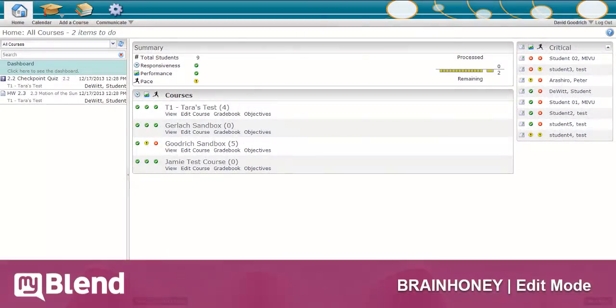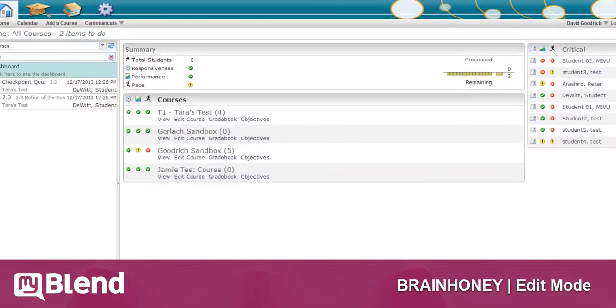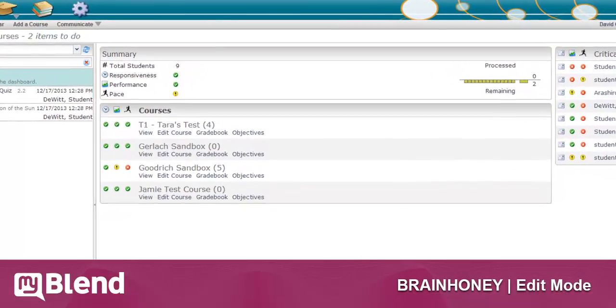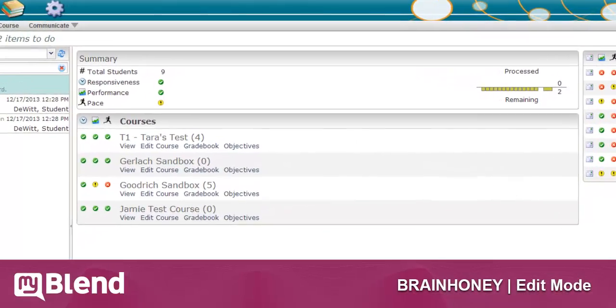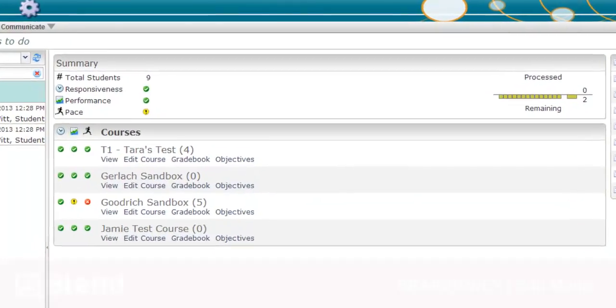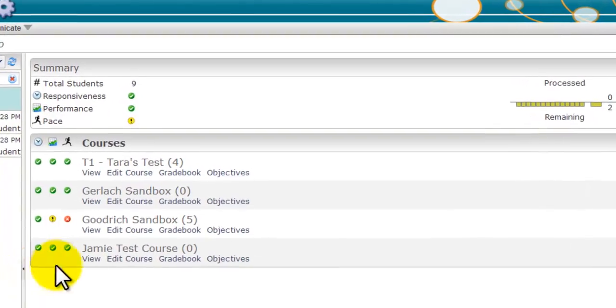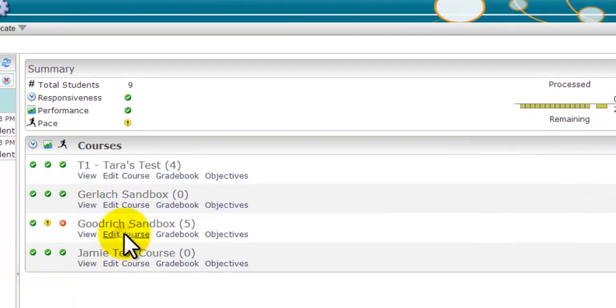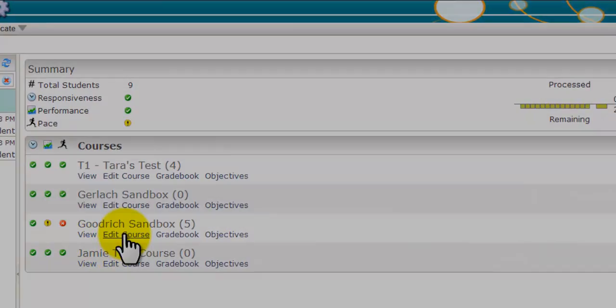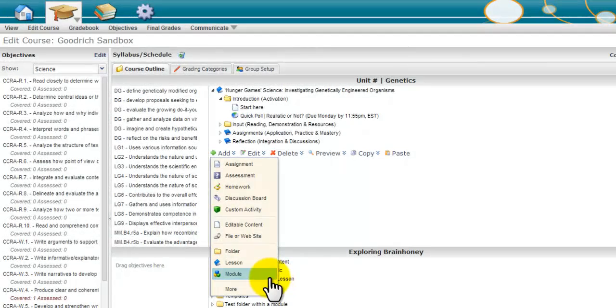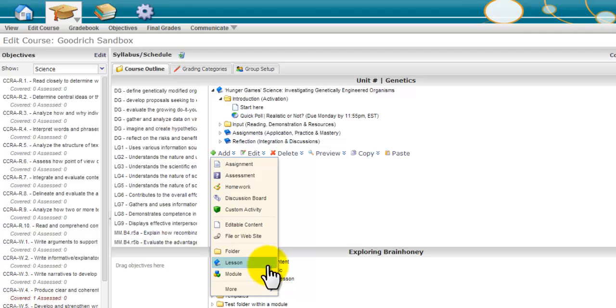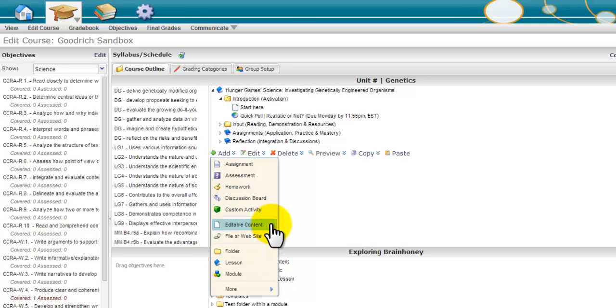Now let's take a look at what it's like to build content in Brain Honey. When building course content, you will select edit mode. In edit mode, you can add modules, lessons, and folders, which can house different course resources and activities.